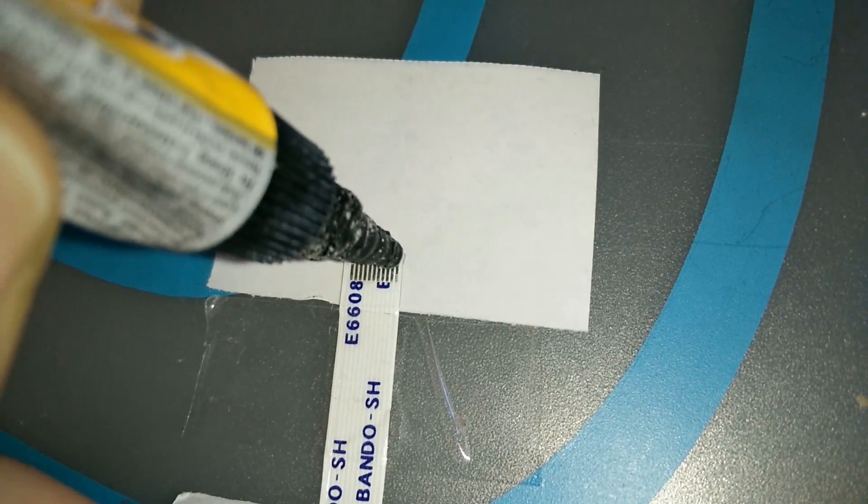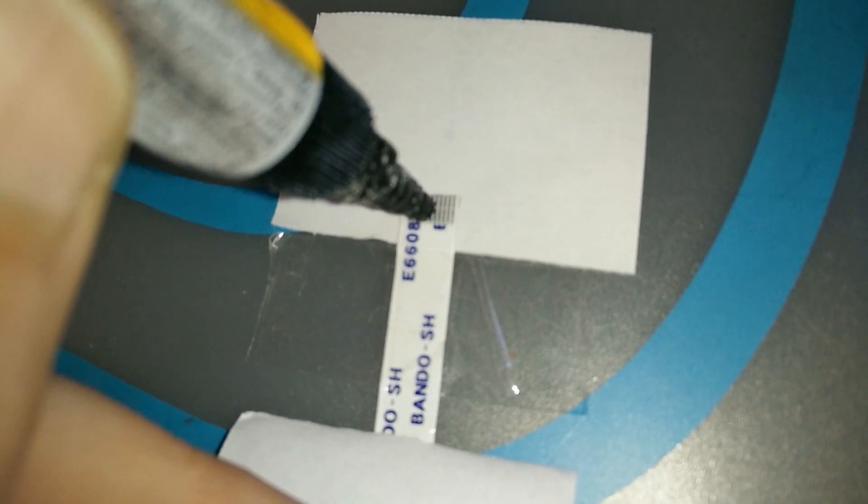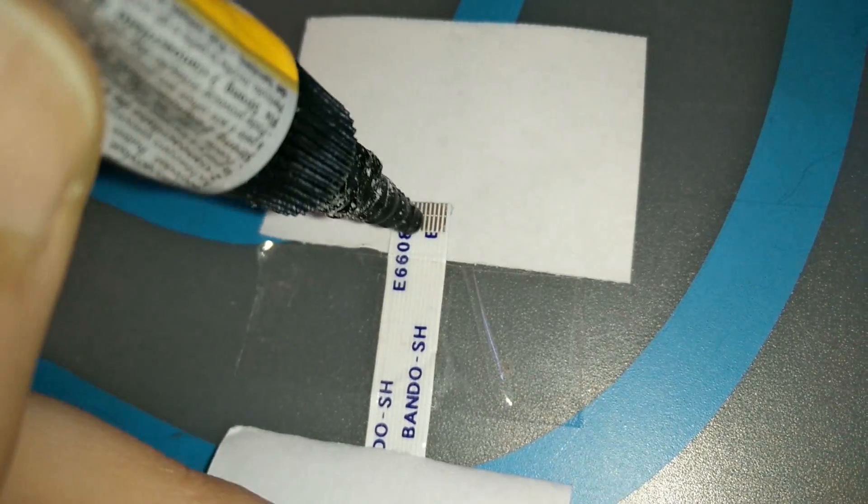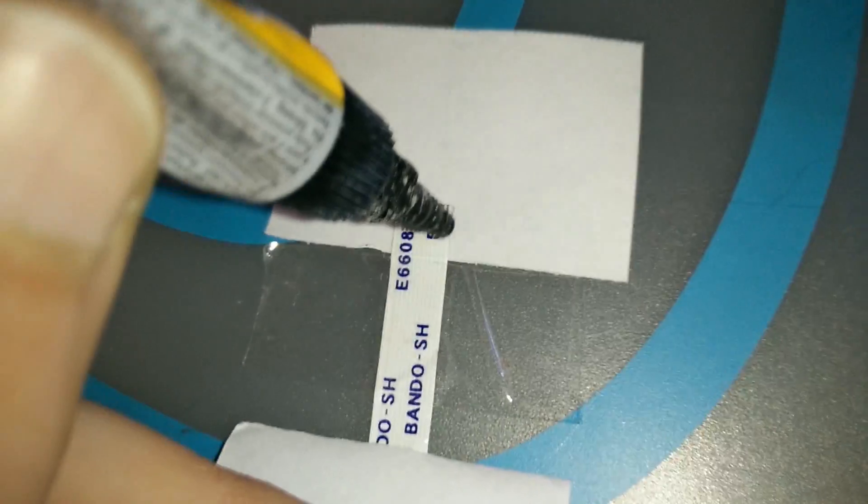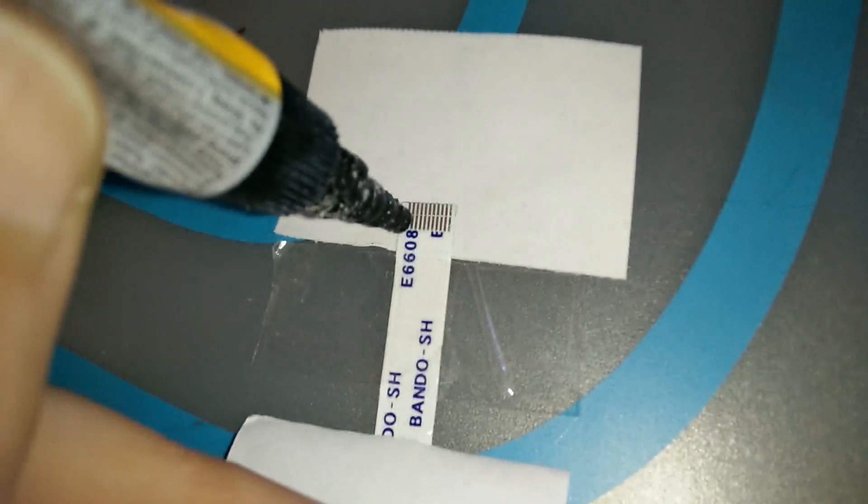You just need to cover them and go like this because if you go like this the super glue will go under the pads. That's something you want. Don't put too much because the more you put, the more you need to remove later.